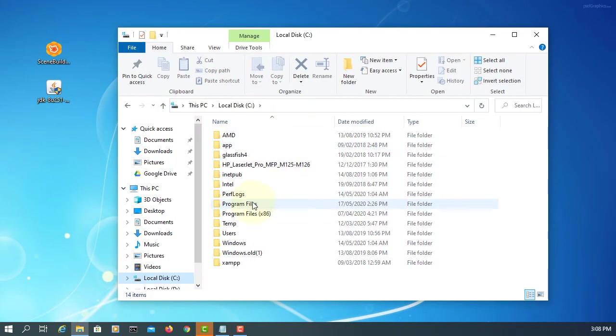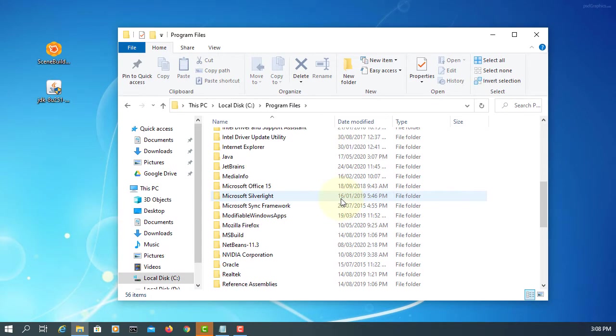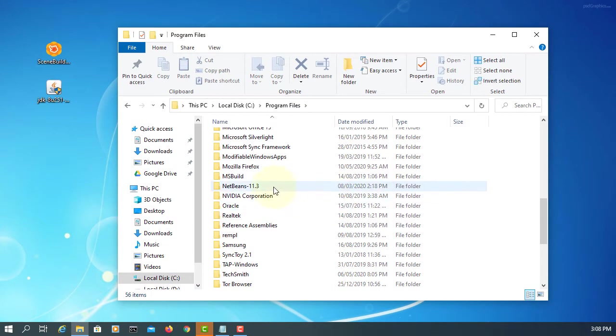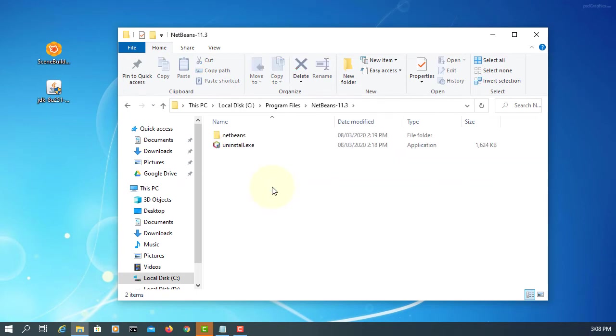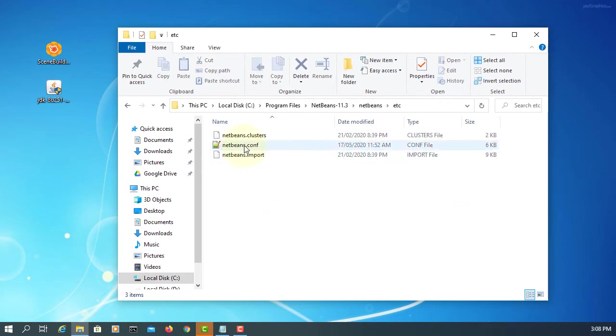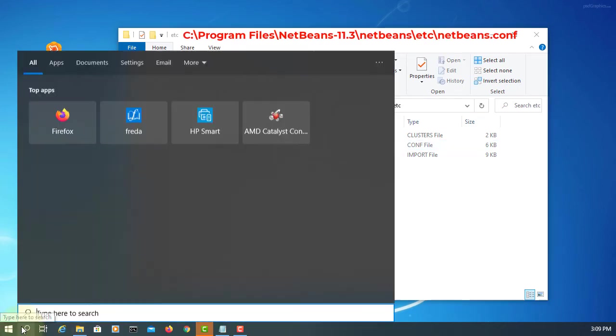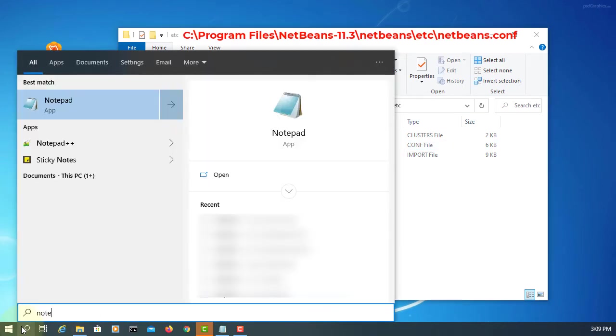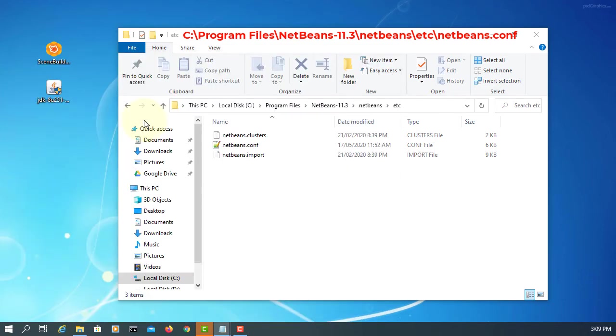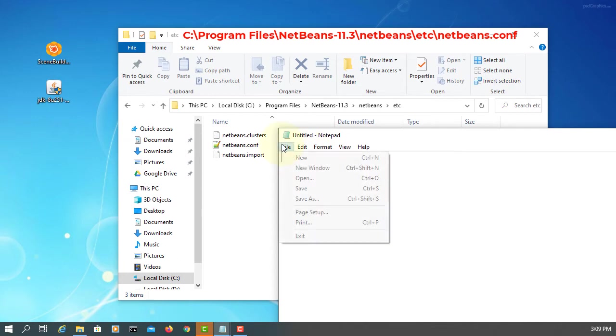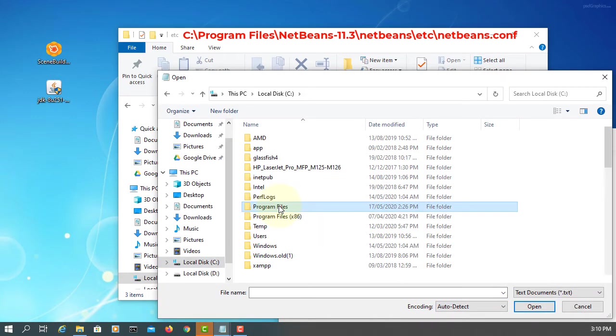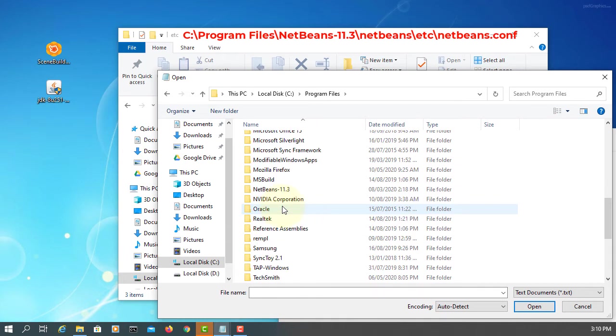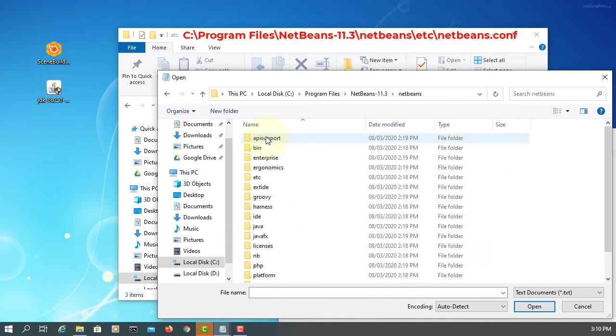I assume that you already have NetBeans 11, for example 11.3. During the demonstration, I was using JDK11, so you may need to change. Open as administrator. We are going to go through that directory and then open the NetBeans configuration file. ETC.